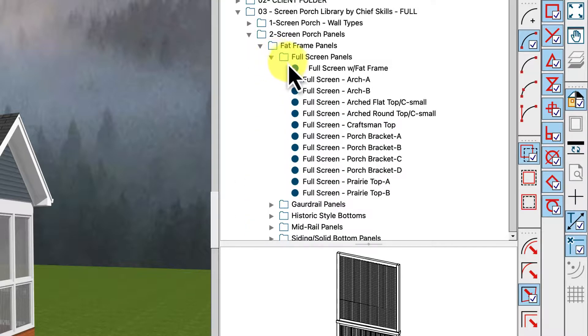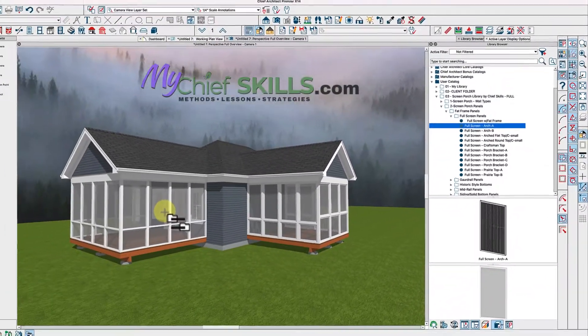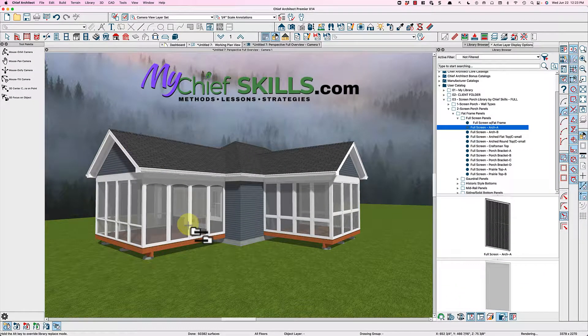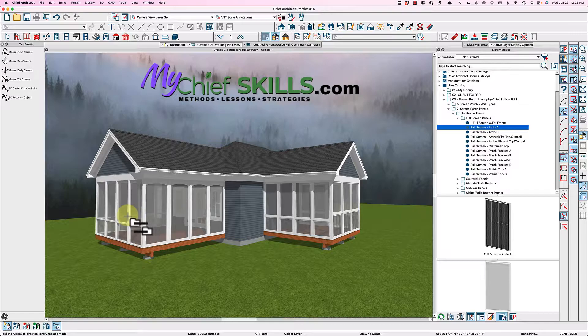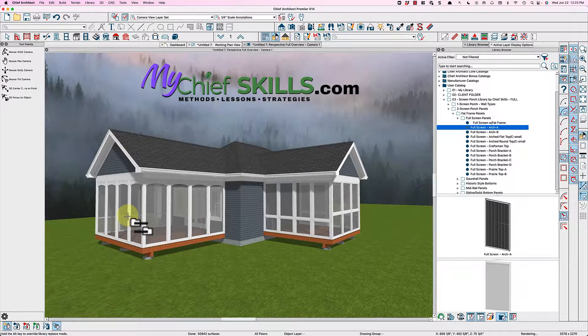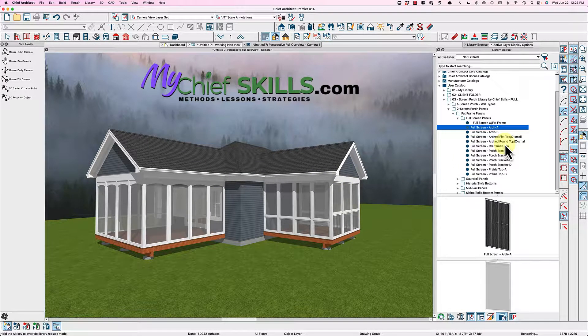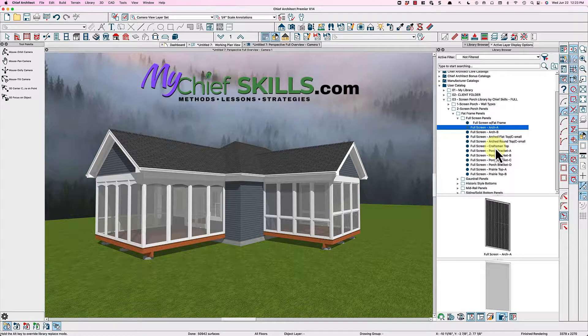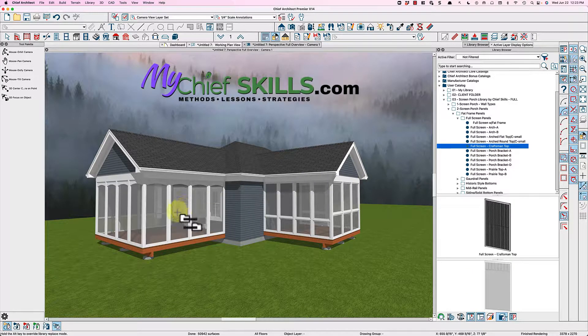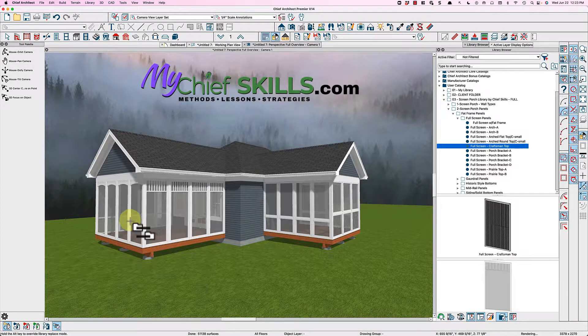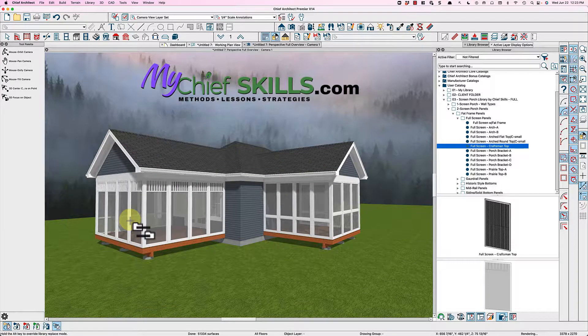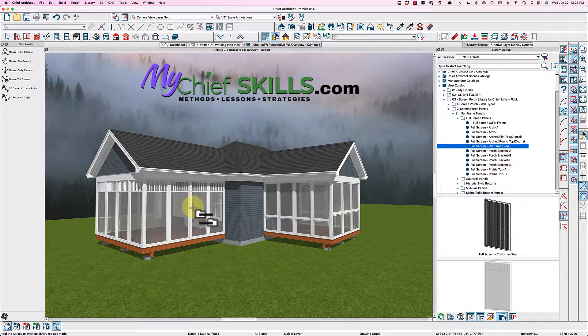But I think the most common is probably just something with a little arch in it. But look, you can just use Replace from Library, click, and you have a different screen porch wall. So here's one with Craftsman. You just take it, click, Replace from Library, so you can experiment with your design and there you go.